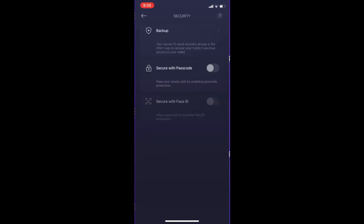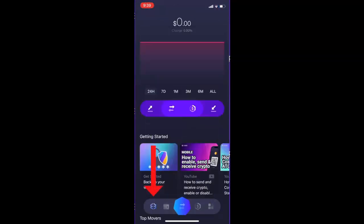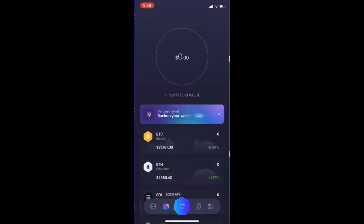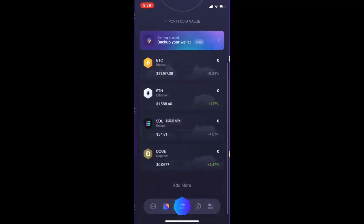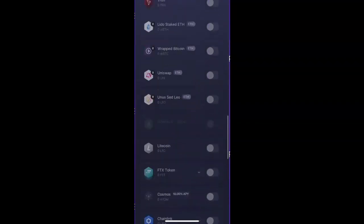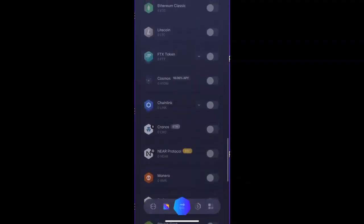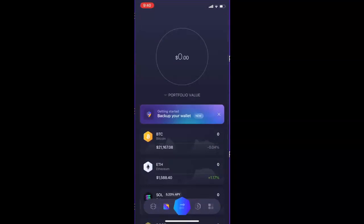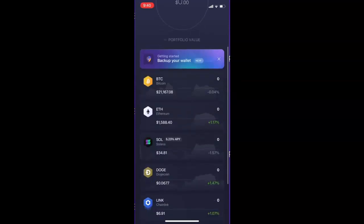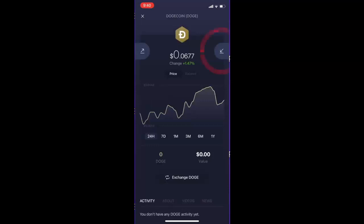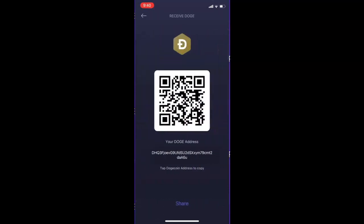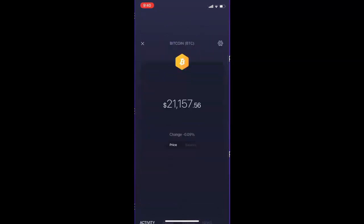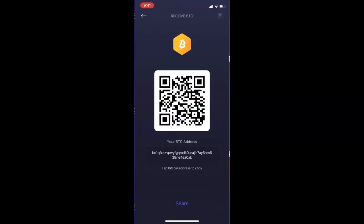Now that our wallet is backed up we can go ahead and start receiving and sending funds. I'm going to exit the security screen and click the bottom left. Here we can see I've got zero dollars. Just to the right of the main screen you will see a wallet icon — if you click on this we can see all the cryptocurrencies that Exodus supports. If you wish to add more, just click Add More and you can activate or deactivate certain coins. So if I want to receive Chainlink, I'll activate Chainlink and there we go — Chainlink is now showing. To receive crypto, select the crypto you'd like to receive. For example, to receive Doge you would click on Doge and click Receive on the right of the screen, and there is your Doge address.